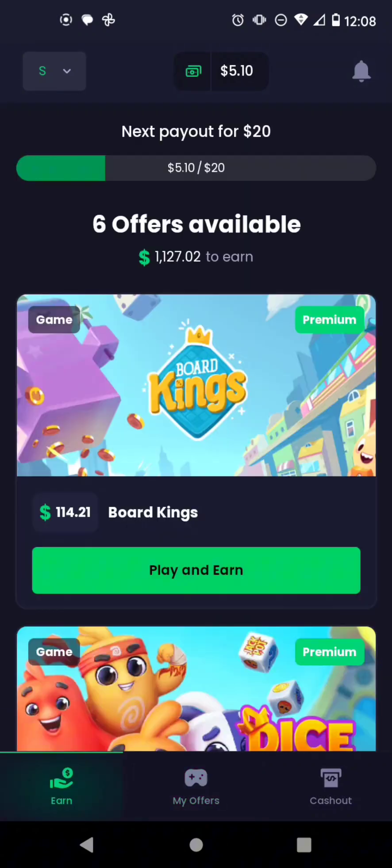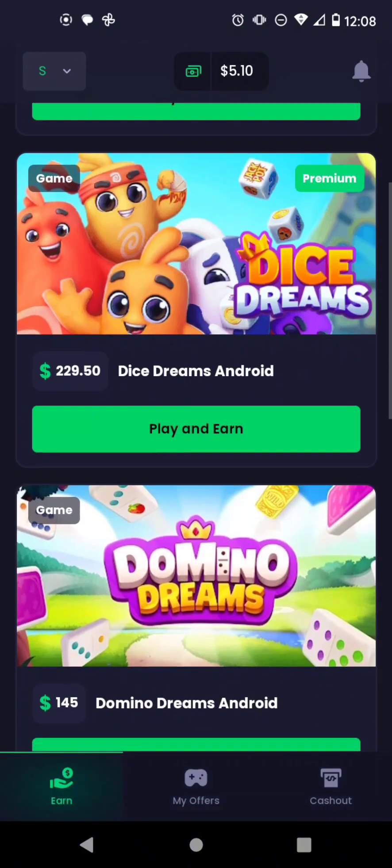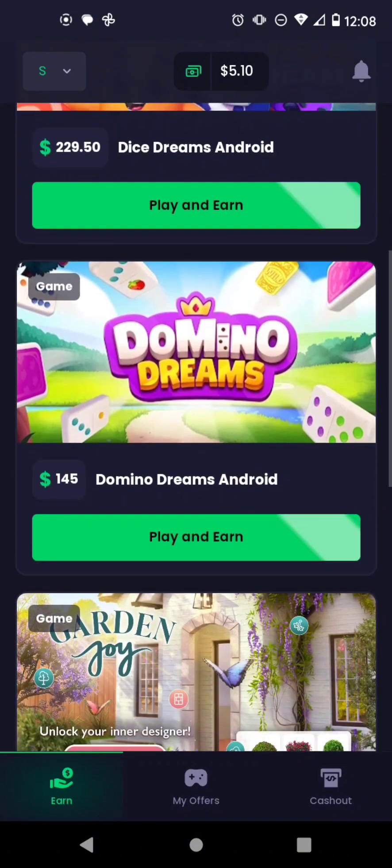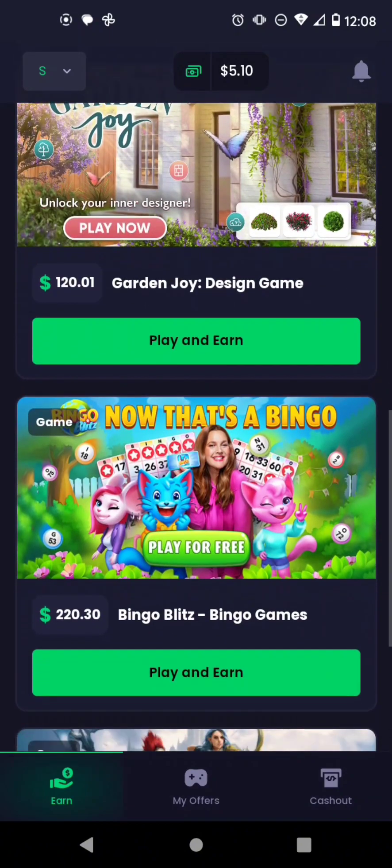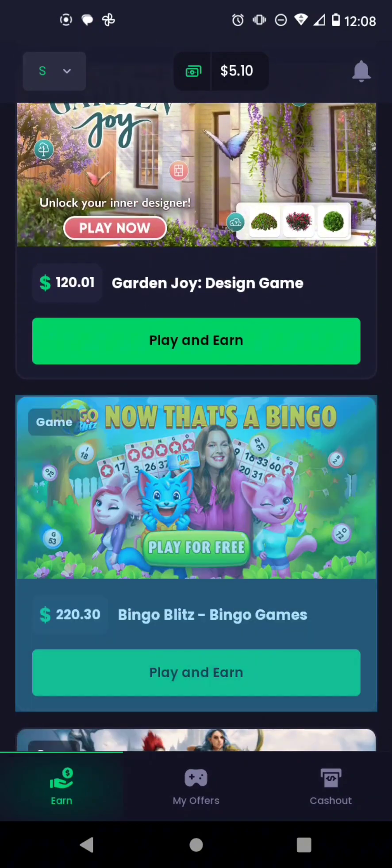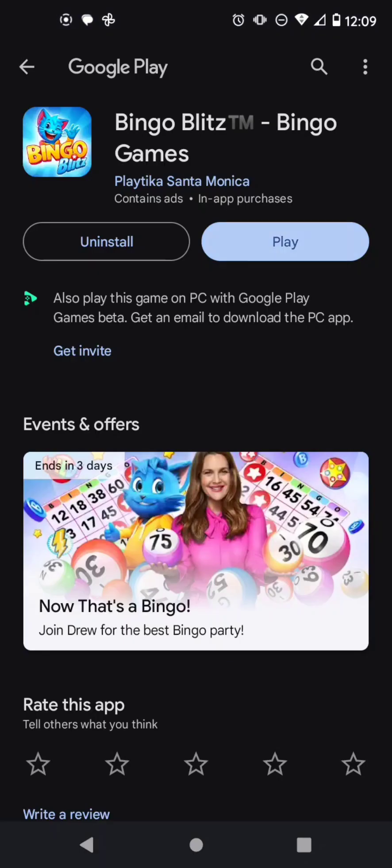So these are some of the games that are on there and it tells you how much money you can make. I started playing bingo and I wanted to see if I could actually get to level 70 to see if it would actually show up to give me that reward, right?